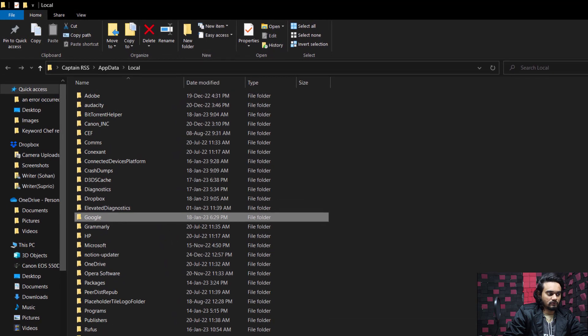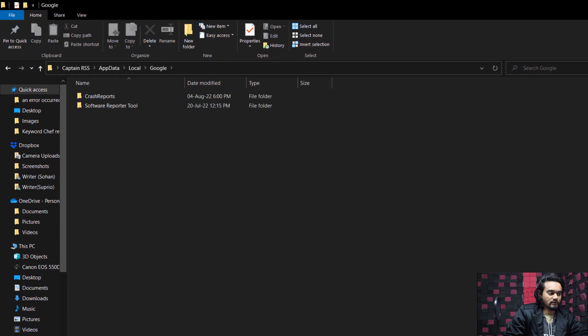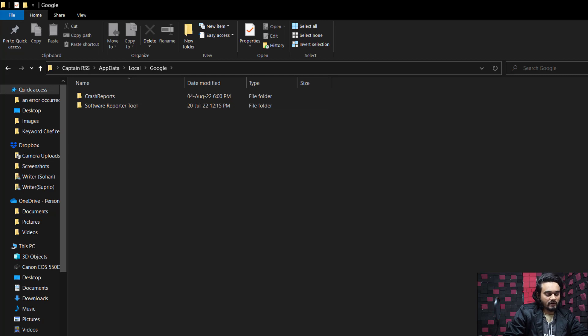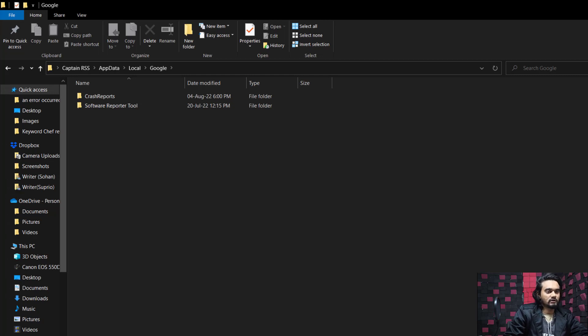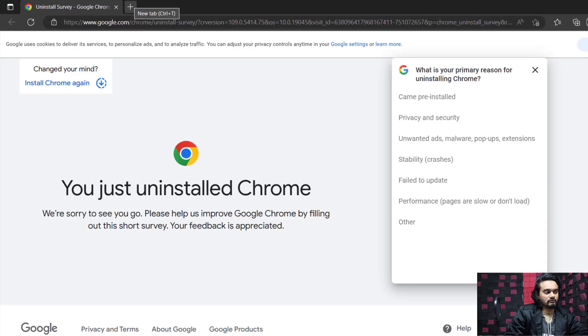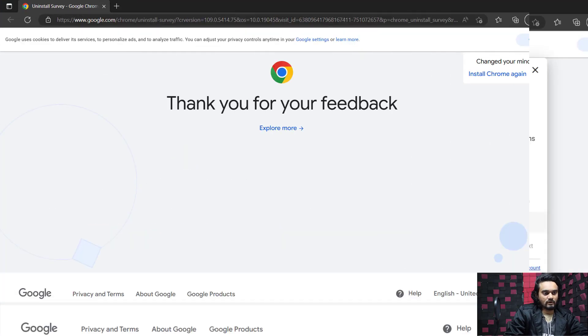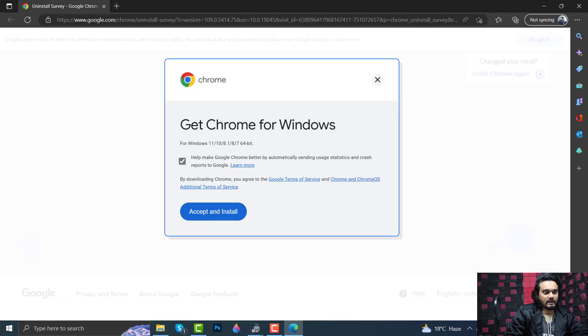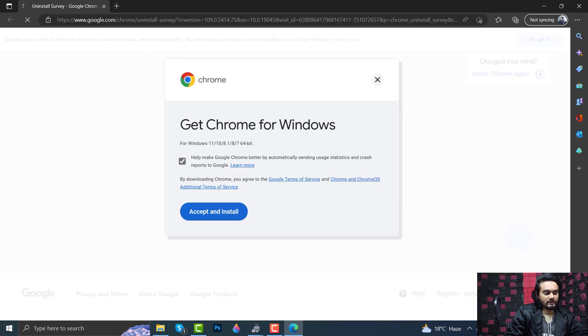Here is Google. Open the folder and check if there are any folders named Chrome or not. As you can see, there is no Chrome folder, so close it and download Chrome. Click Install Chrome, select Accept.